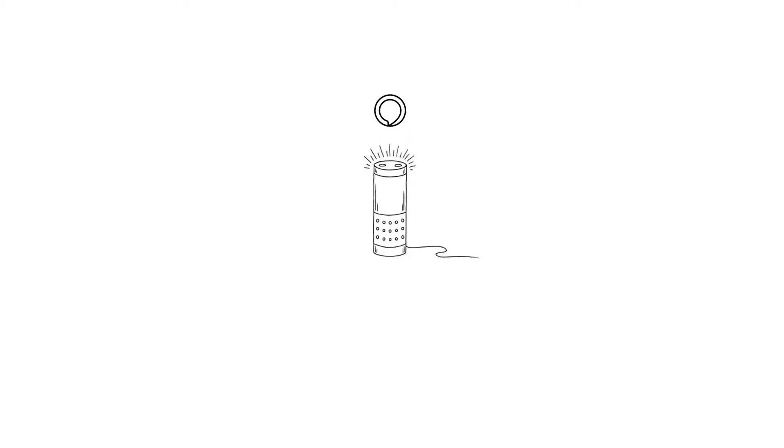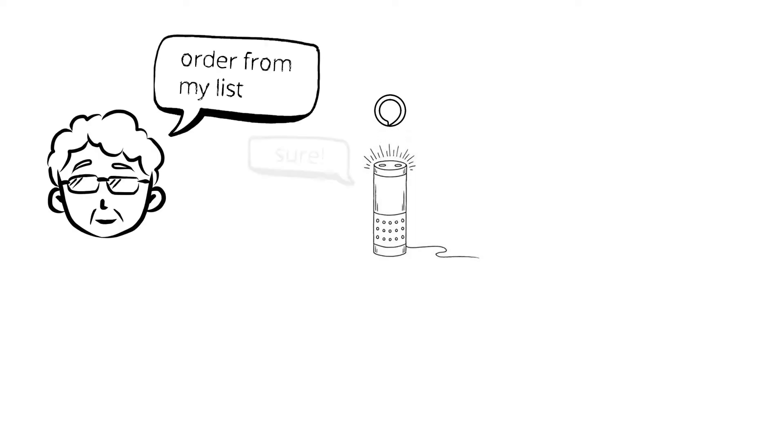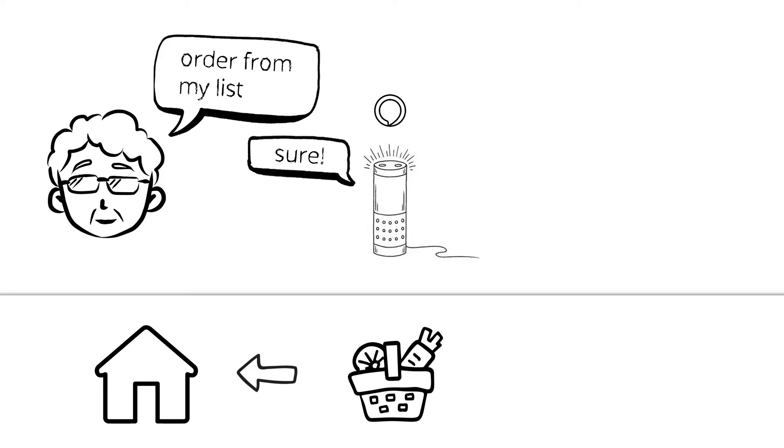We propose Easy Groceries to help you create a shopping list, order from it and receive the ordered products at the safety of your home.